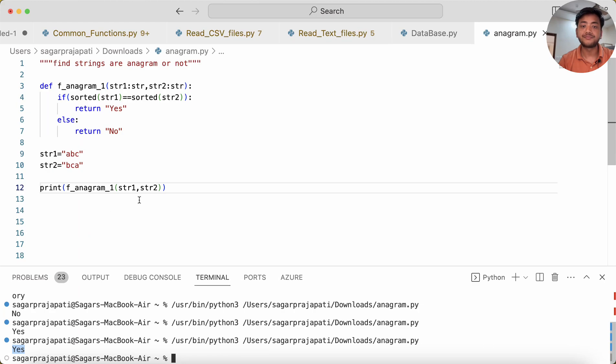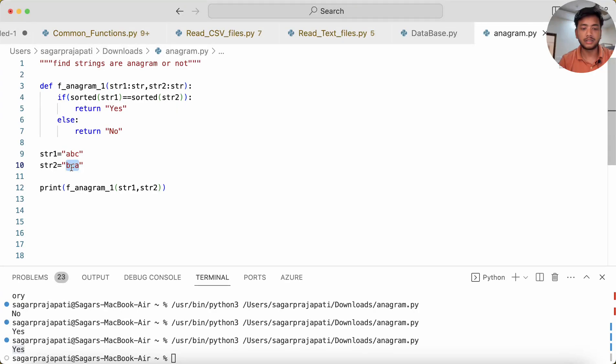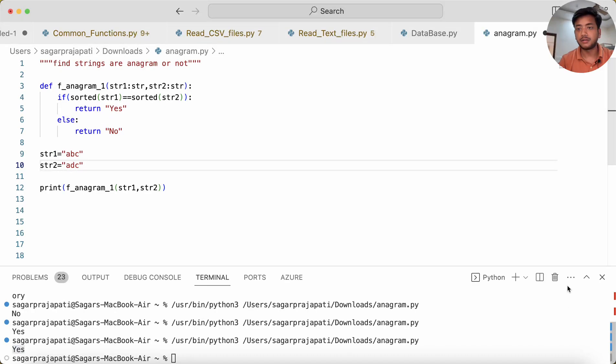Now if I change it to ADC, then it will fail. It will say 'No', right.